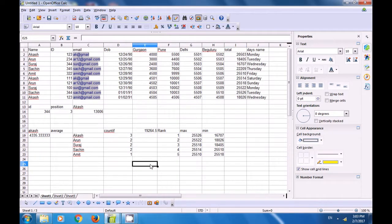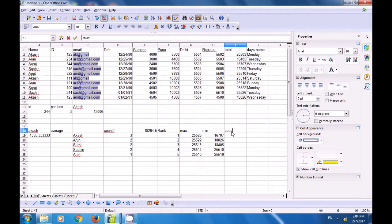We will now see how to use the SUMIFS formula to find the total for a given name with two conditions: the name should be the same and the ID should also be the same. SUMIFS is used where there are two or more conditions.